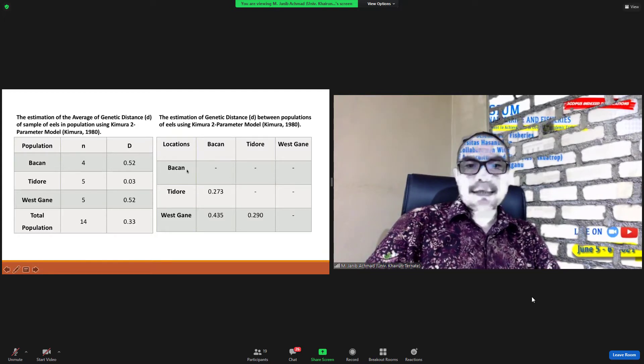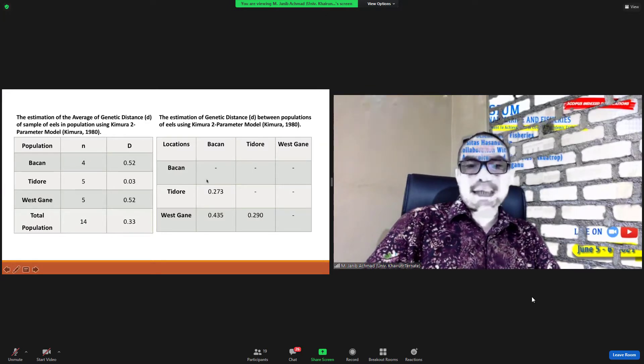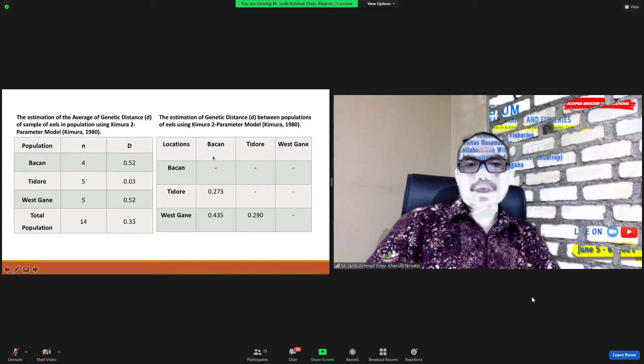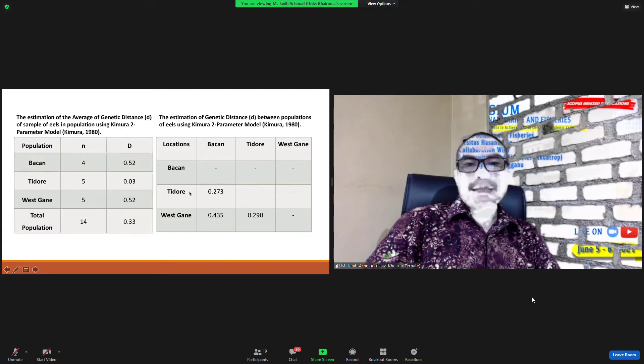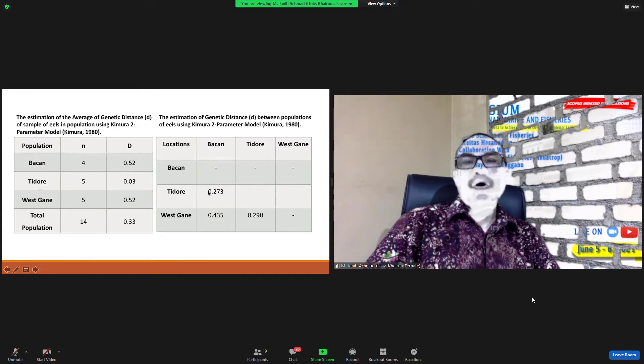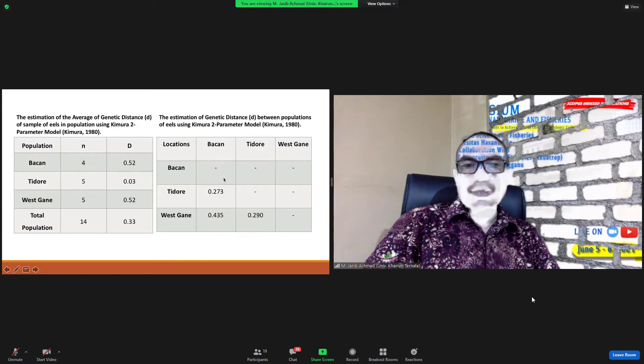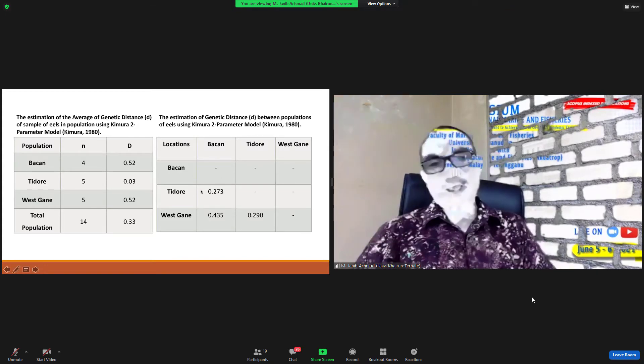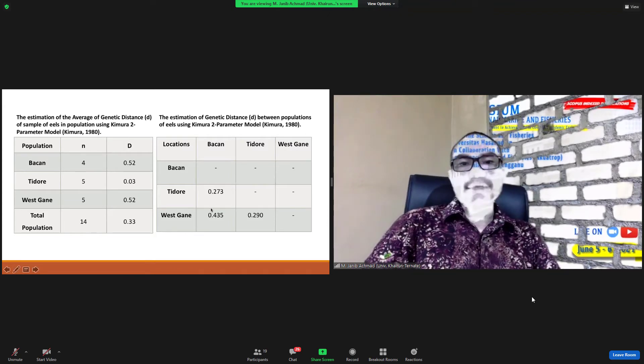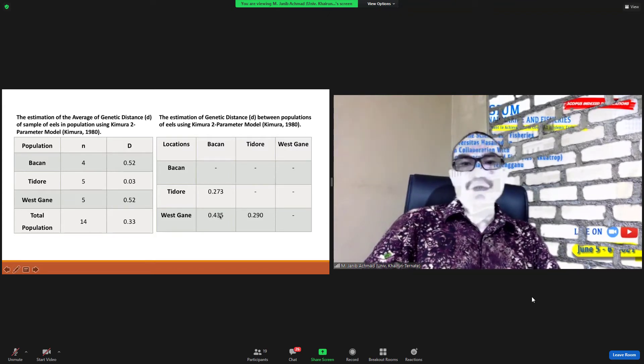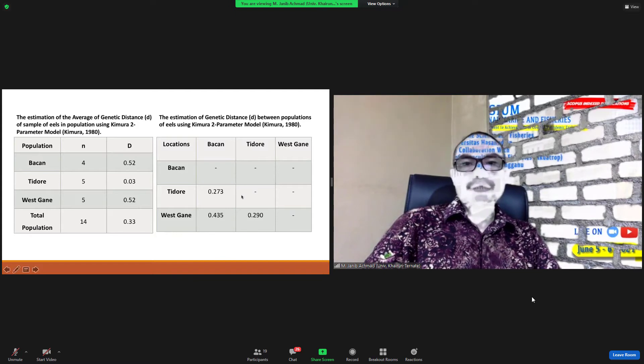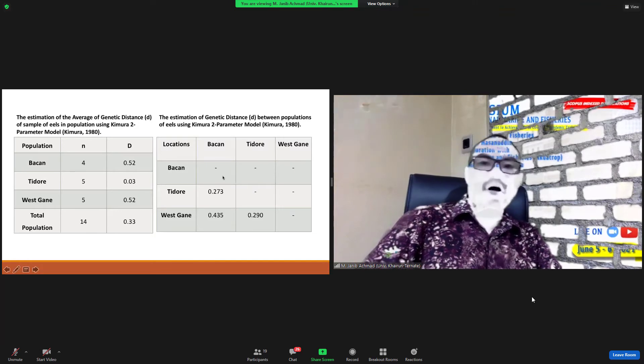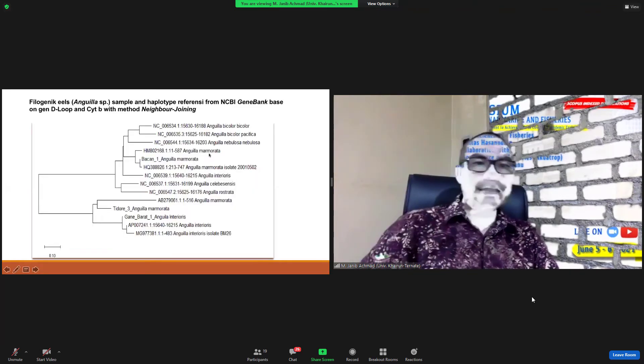Location Bacan: Bacan to Bacan empty, Bacan to Tidore empty, Bacan to West Halmahera empty. Bacan-Tidore to Bacan-Bacan, Bacan-Tidore to Tidore-Tidore, and Bacan at 0.0273. Tidore to West Halmahera empty. West Halmahera to Bacan 0.0435 and West Halmahera to Tidore 0.029.